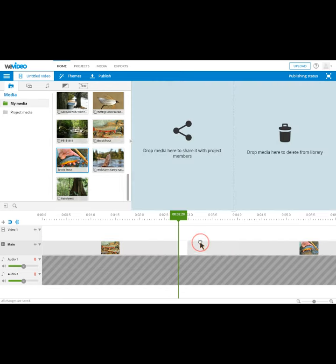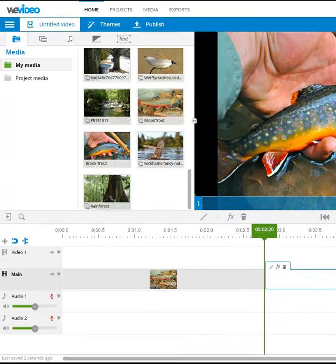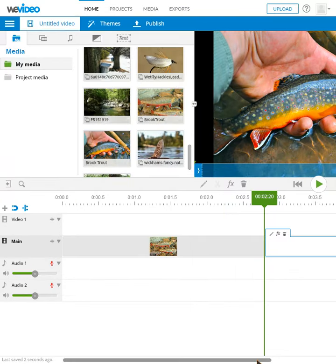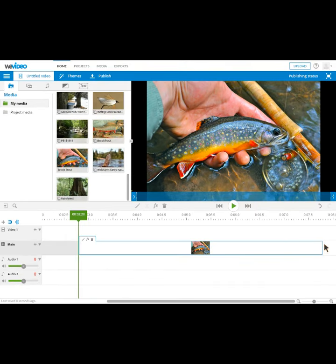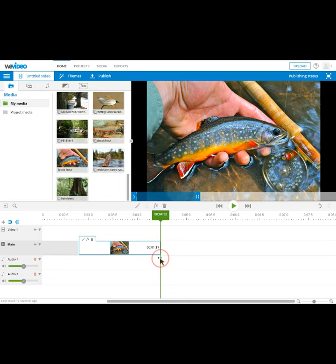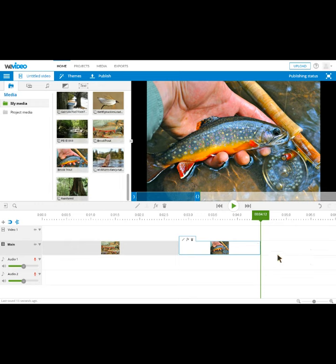You can simply drag and drop your images into your movie, and easily change how long they're displayed. So go ahead now and drag and drop the images that you want to use, in the order in which you want to use them, into your storyboard. And I'll show you the next step.